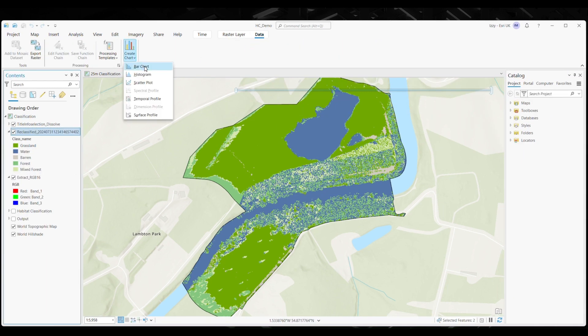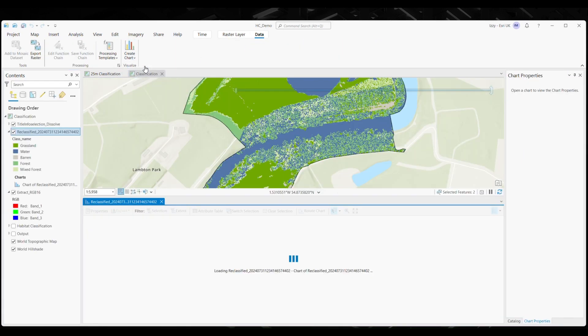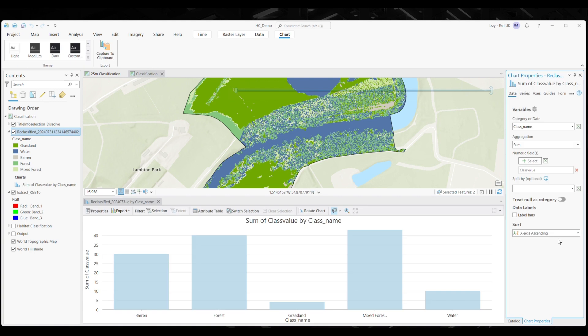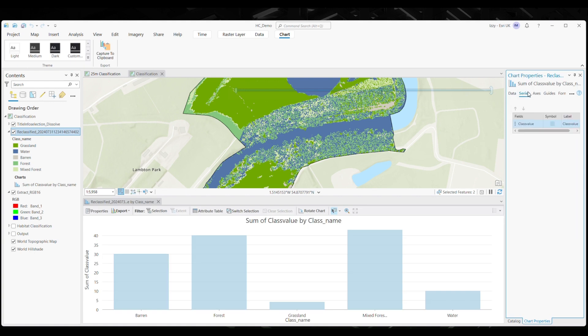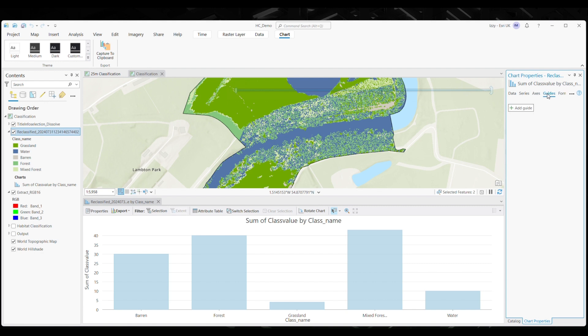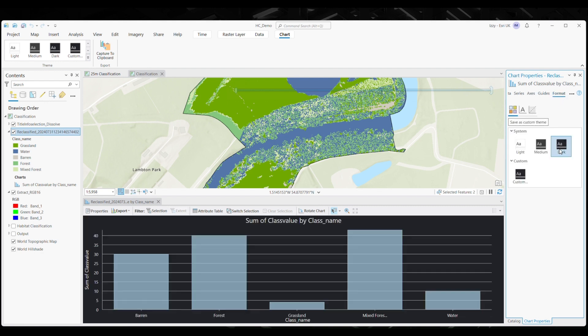Another great feature is that you can use a chart element to further highlight and display the data in a more user-friendly way. Here, I can see more clearly the distribution and density of my habitats within my area of interest.